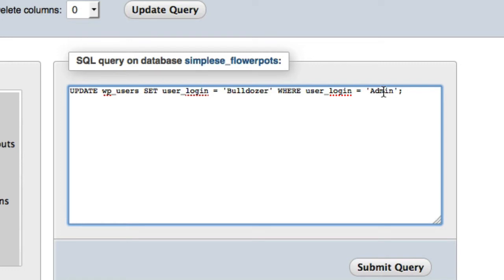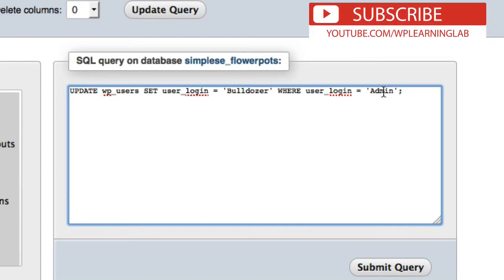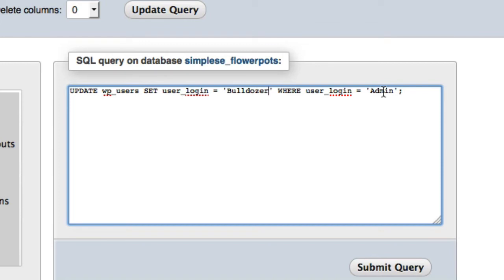And again, quite often you can't do this via the WordPress dashboard because sometimes that admin user can't be deleted. So you want to do it in your MySQL database. And this is a great step towards protecting your site from brute force attacks.